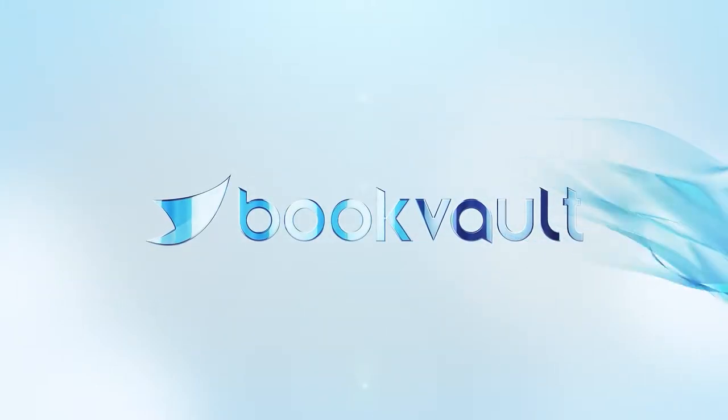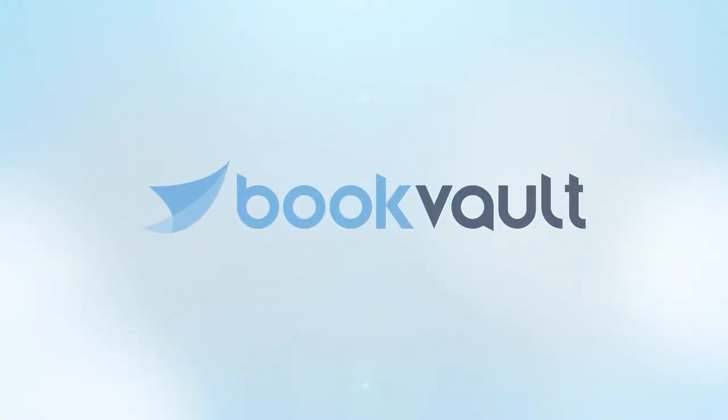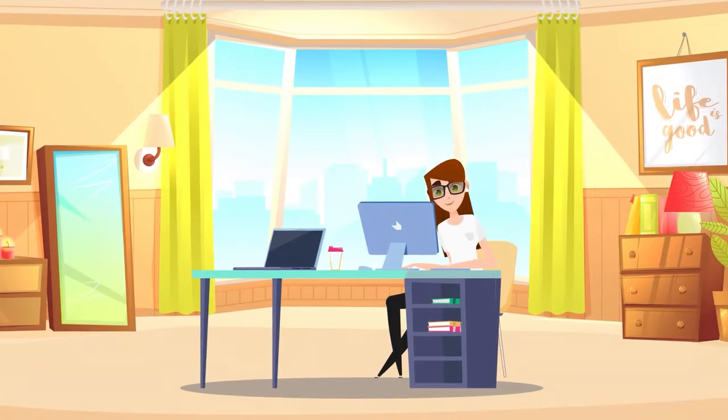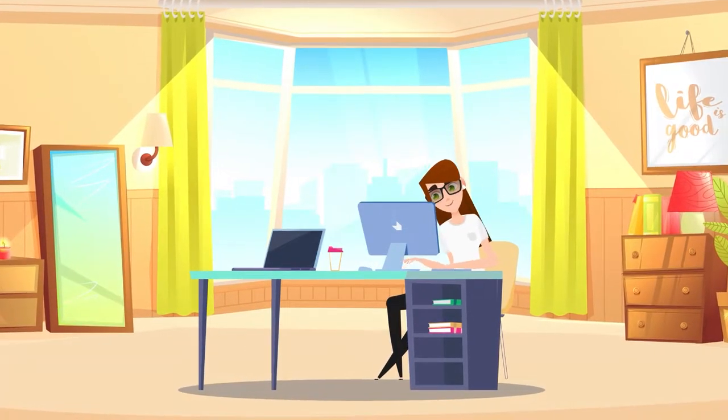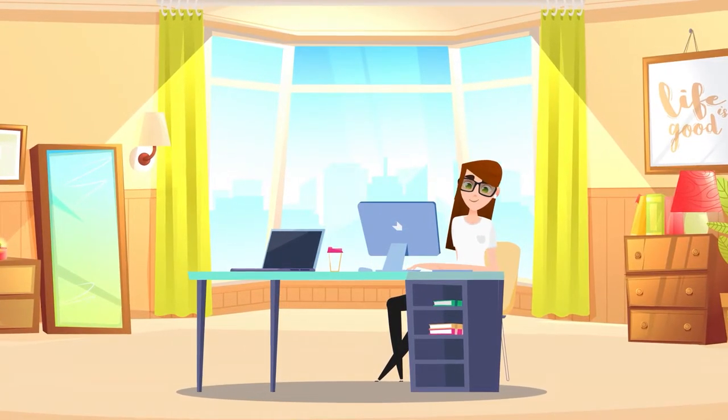Introducing BookVault. BookVault is an easy-to-use print-on-demand platform that lets you take full control of the printing and distribution of your books.